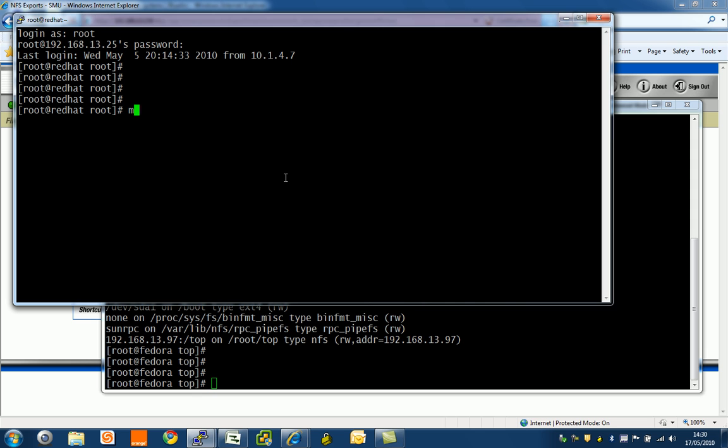Let's use Red Hat. I'm going to make another directory, mkdir top. Again I'm going to mount, maybe I can mount the same EVS. Actually, I want to use the other node. I'm going to go to the clustered namespace from the other head: mount -t nfs 192.168.13.98:/top top.